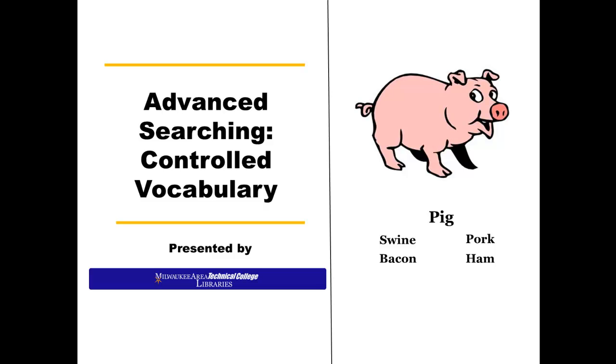Natural language, the way people usually talk and write, has an extensive range, meaning that there are many ways to say the same thing.